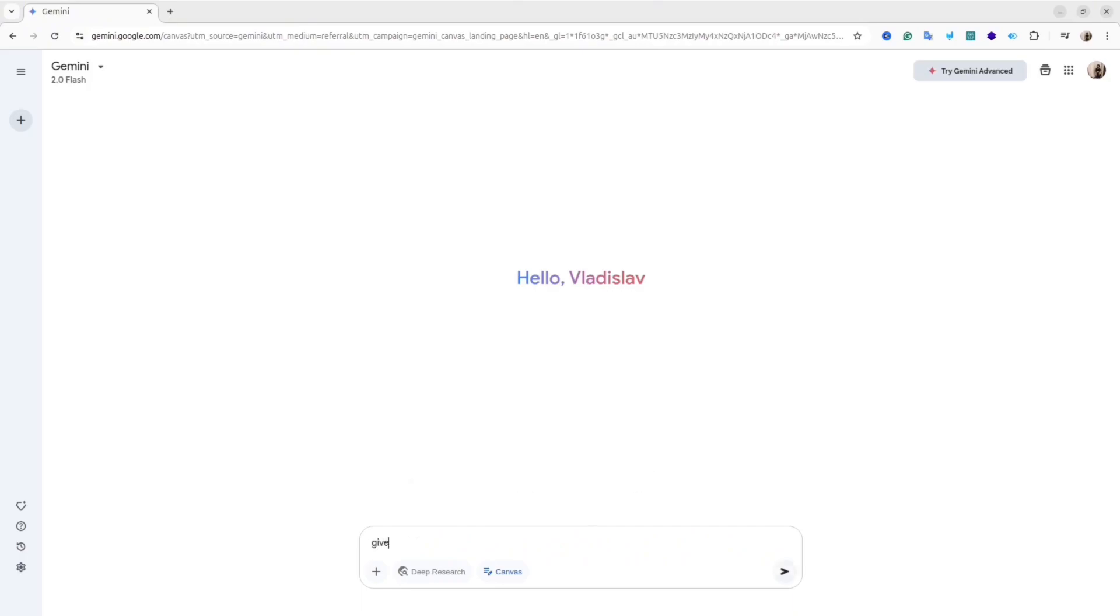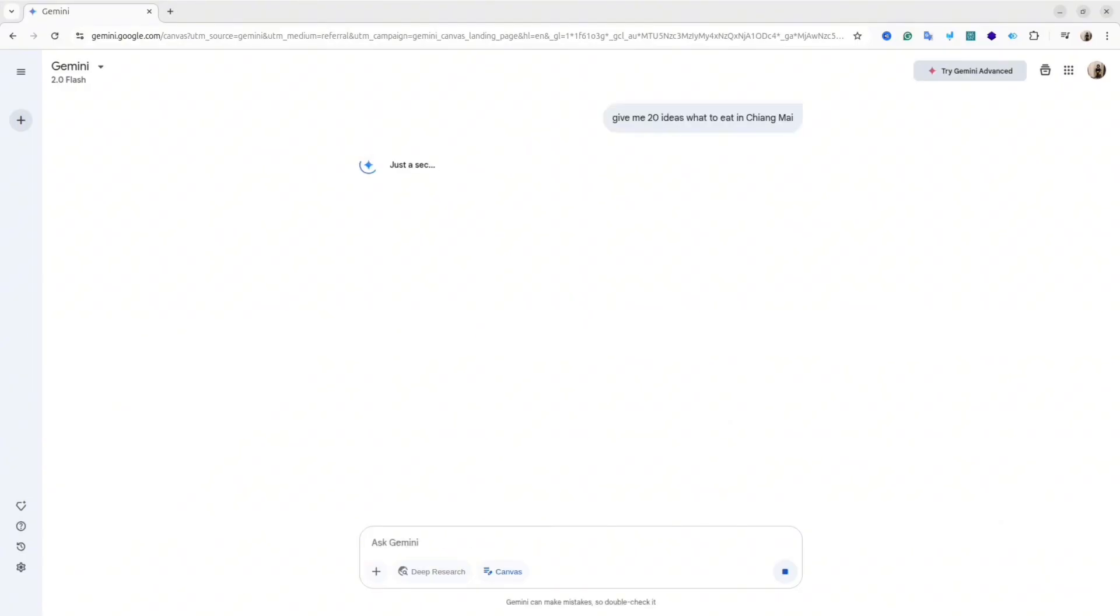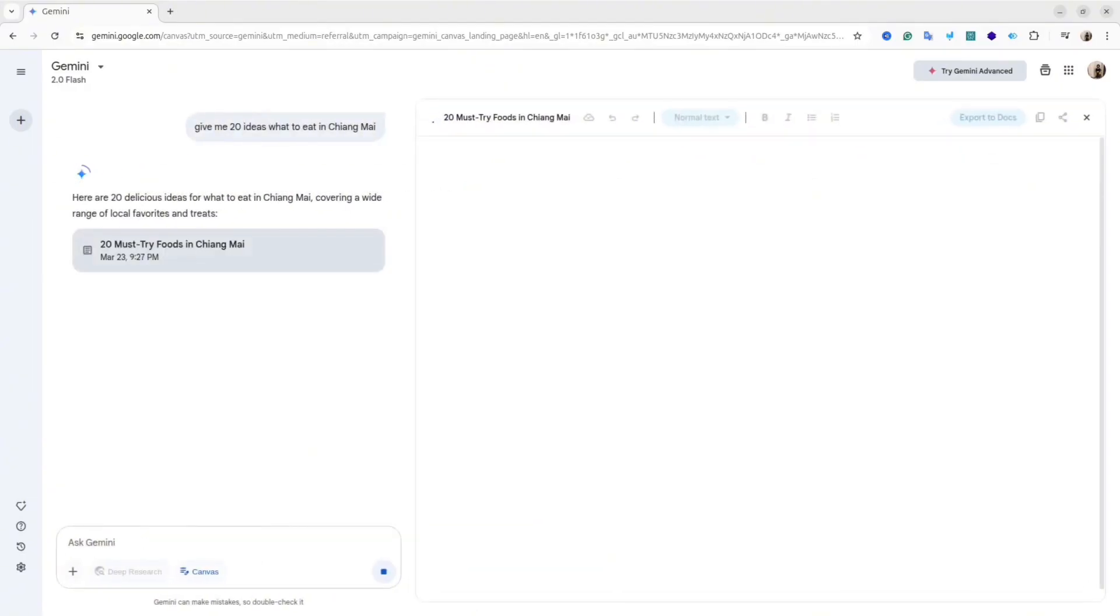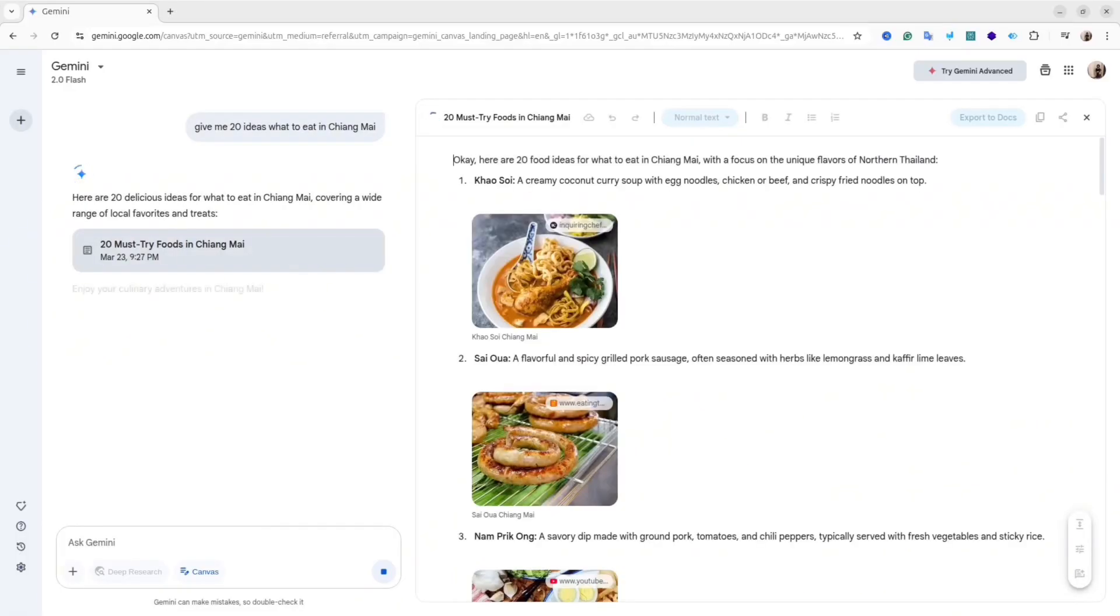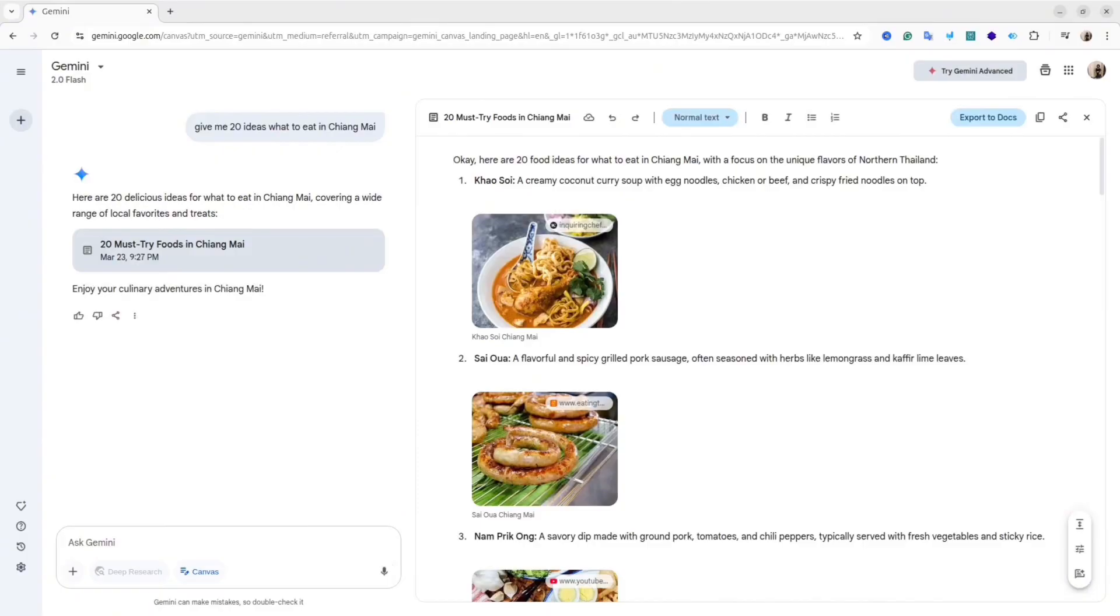Let me demonstrate a simple example. I will ask AI to give me 20 ideas what to eat in Chiang Mai. Chiang Mai is a city in Thailand. And here we go, this is the result. As you can see, at the right hand side we have the canvas and the text inside with the top things that I could try in Chiang Mai.